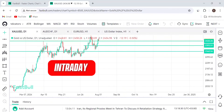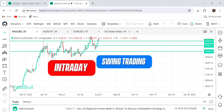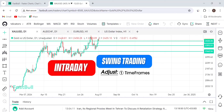Are you doing intraday or swing trading? These two types of trading have different approaches. The rules are the same, but you have to switch a few things. What are those few things? The timeframes. Your rules are going to be the same, the approach is the same, but the timeframes are going to be different.